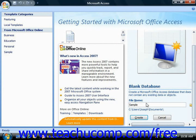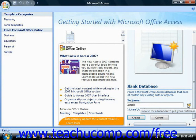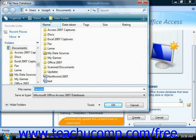If you want to change the default folder to where the database will be stored, you can click the small folder button that appears at the right end of the File Name text box in order to launch the File New Database dialog box. You can use this dialog box to give the new database file a name and also select where you would like to save the file.